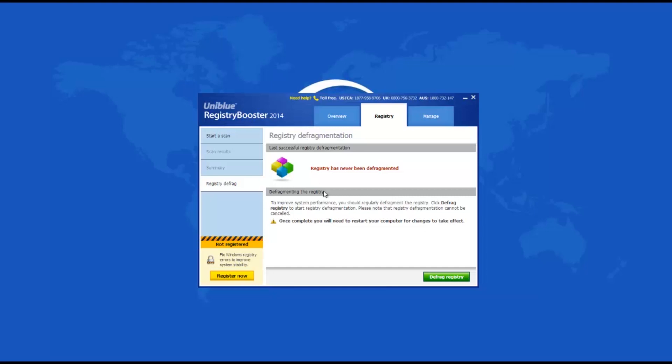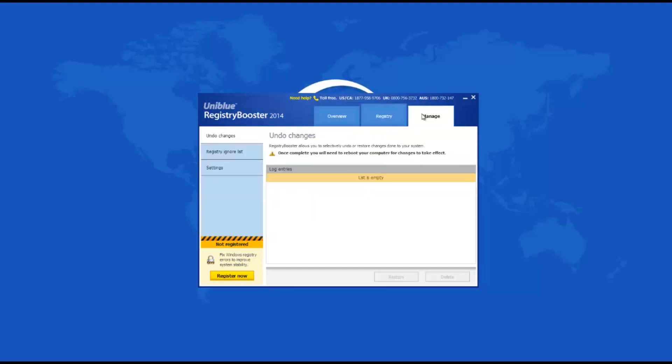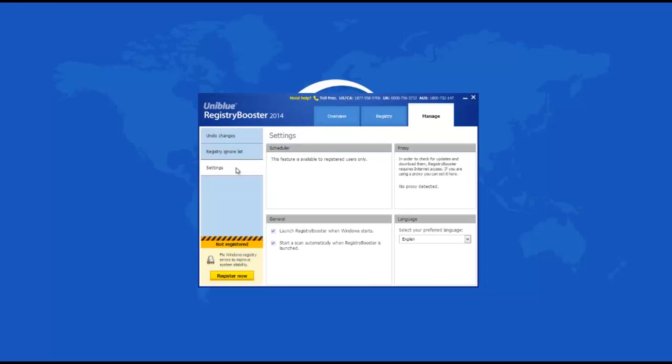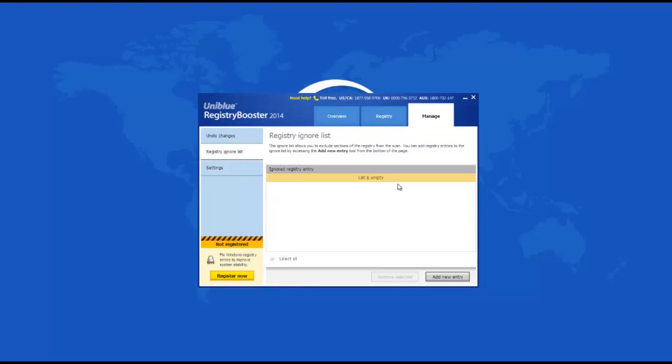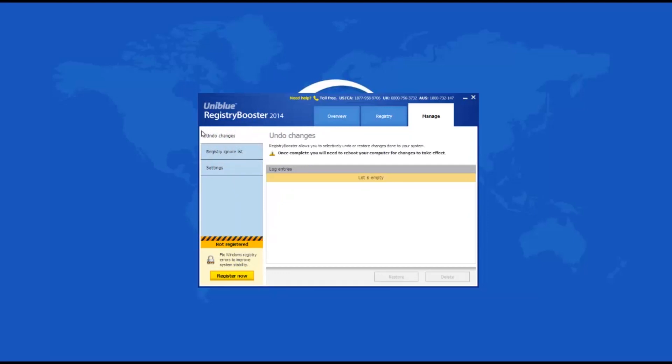Registry Booster 2014 can be scheduled to perform regular registry scans. Best of all, you can create an ignore list whose entries are excluded from the performed scan. Another great feature is that you can undo all changes using the last log entry. The app automatically creates an entry each time it is run.